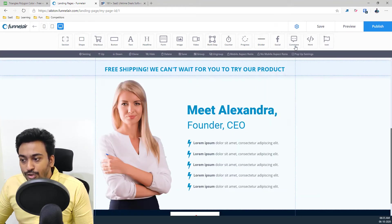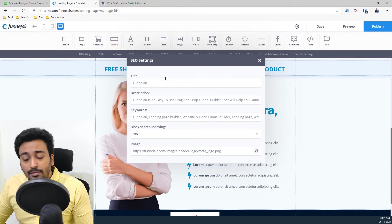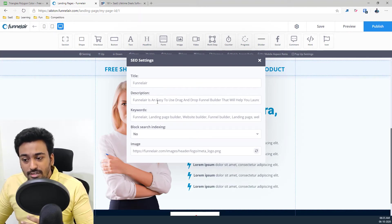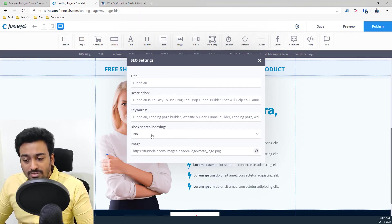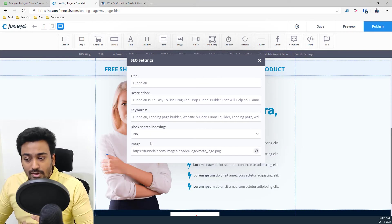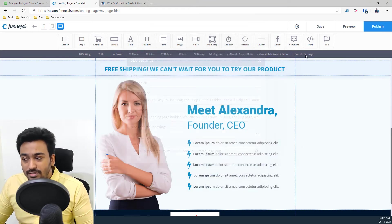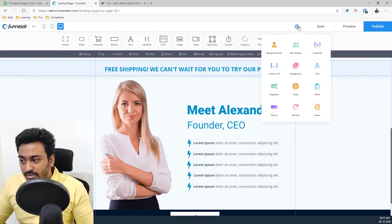And also SEO settings are available where you can give meta page title, description, keywords, block search engine also allowed. And also you have the option to give the meta of structured data, all these things.